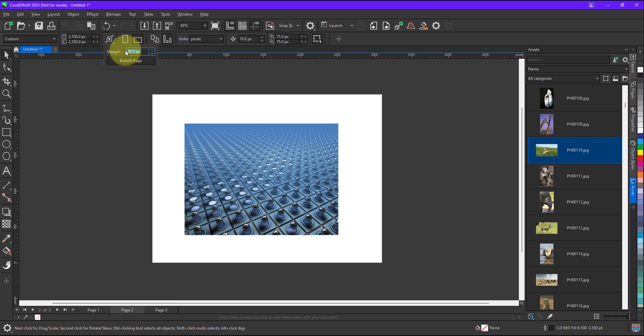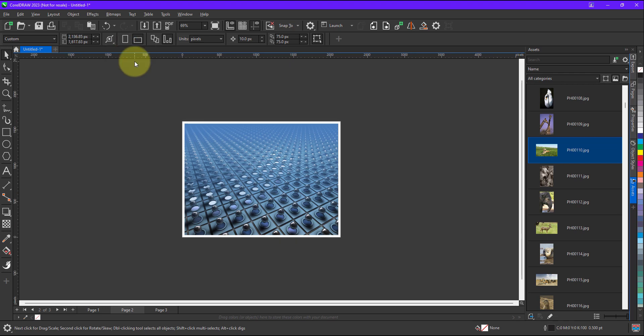So this time I am going to reduce the margin size. I will keep it around 30 pixels. I will click on auto fit and you can see.